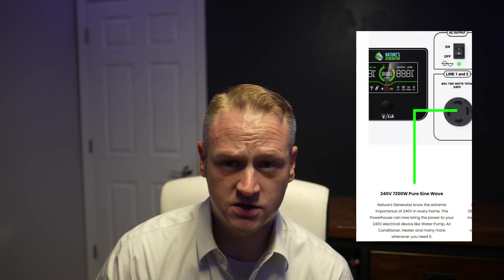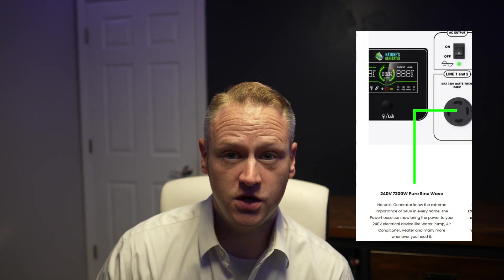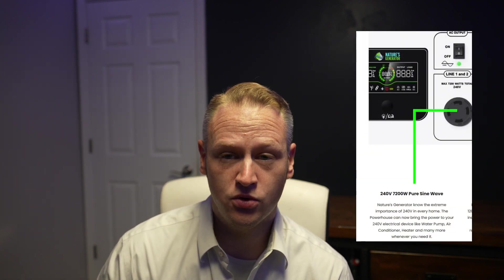I'll start by stating the obvious. The power station by Nature's Generator offers two unique features that I have not seen in any other power station on the market today. The first is it is the only unit that offers 240 volt split phase 30 amp output out of a single unit. No one else does that.